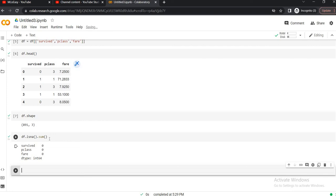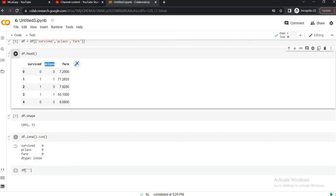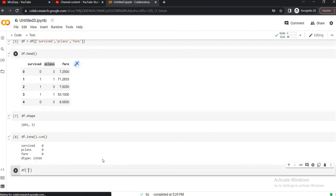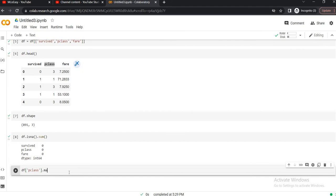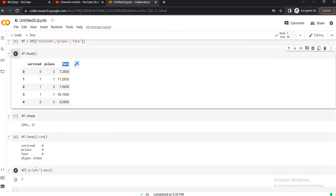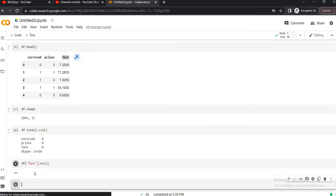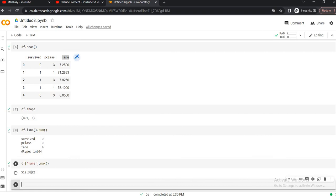So before going ahead and scaling the data, why we need to scale the data? Because we have class and fare as two independent variables for us, and class and fare are of very different measuring units. If we want to check, then we can check out the highest value of the class max value. So the max value is 3. Similarly if we want to check the max value of the fare, it's 512.3292. So 3 and 512.3292 is having a huge gap in between them, so we need to scale it down so that the model will be able to learn it properly.